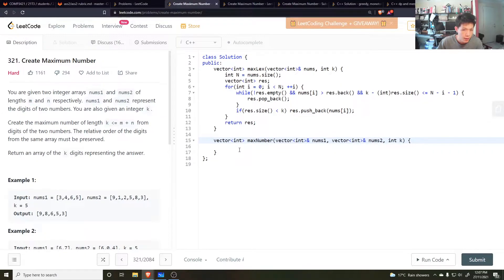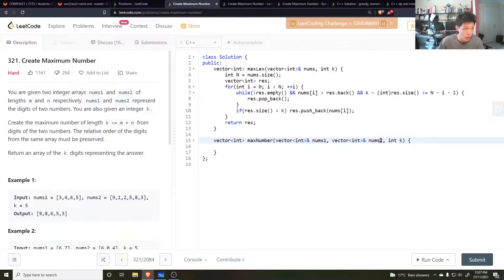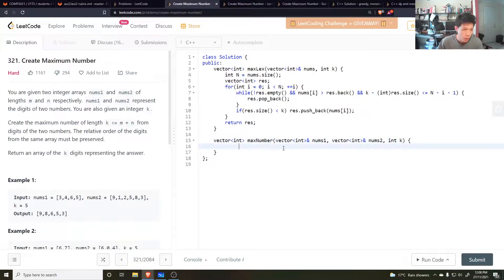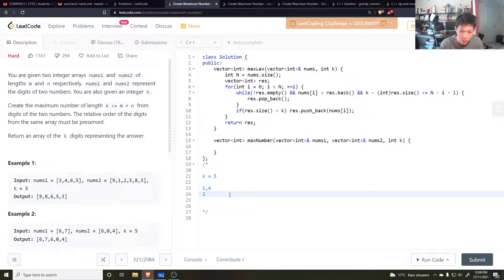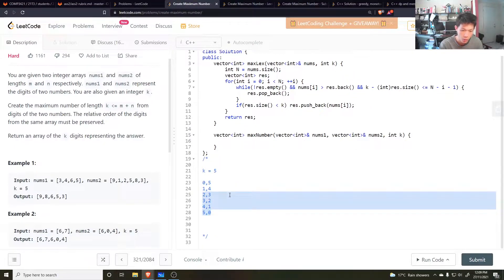So how do we do this? We could try to find, using the same method as the previous question, the lexicographically greatest subsequences of both these arrays individually, and then merge them somehow so that the result is the maximum lexicographically as well. But the problem is, I don't know how many numbers I should take from the first array and how many from the second, so that the total numbers in the final merged array totals up to k. Well, I could just try every possible case. If k is 5, then we could try getting 1 element from nums1 and 4 from nums2, or 2 elements from nums1 and 3 from nums2 — those are all the possible combinations.